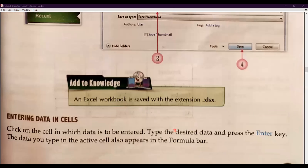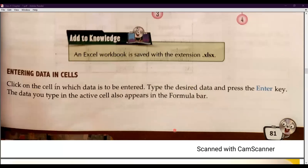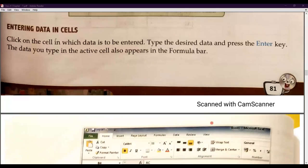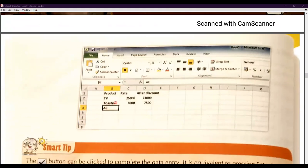Now we will understand entering data in cells. Once we have created a worksheet, we will understand how we can enter the data. Click on the cell in which data is to be entered. Type the desired data and press the Enter key — once you press Enter, the data will be entered. The data you type in the active cell also appears in the formula bar. You can see on your screen some basic data being entered into the cells by left-clicking on a cell.